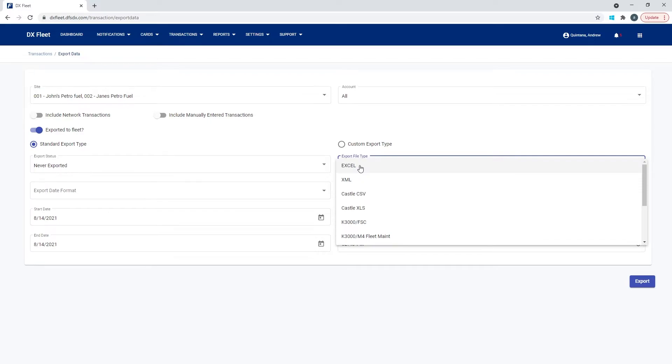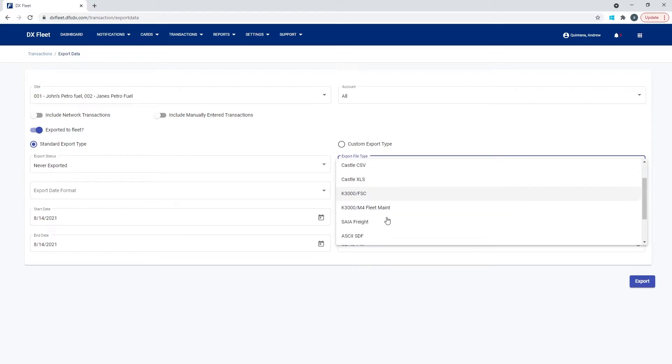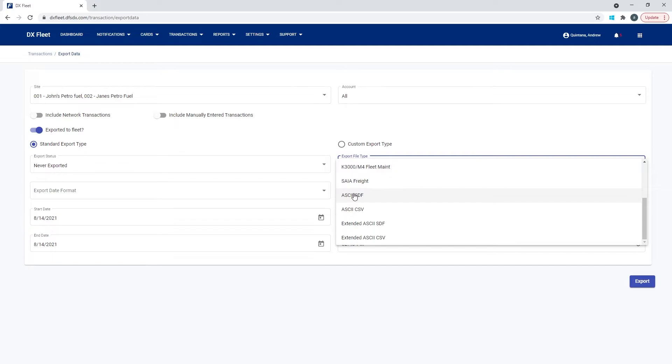So, you know, the account, the quantity, the total, the price, everything there that's captured is going to be in one of these templates. You can simply select an Excel file format. You can select an ASCII CSV or SDF file format. And then we have some others that are here that you may want to select.